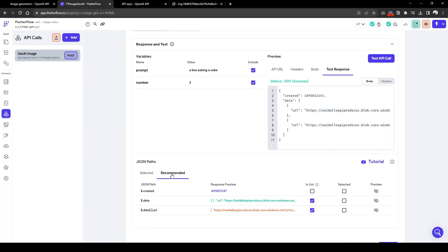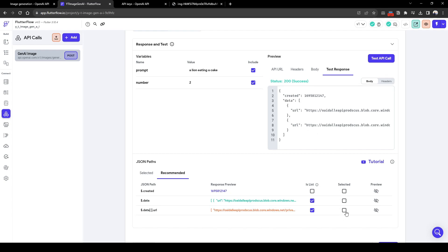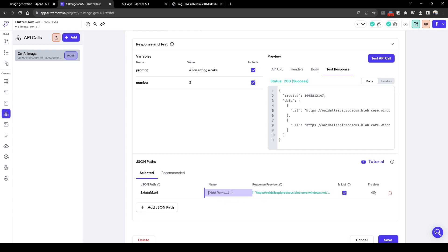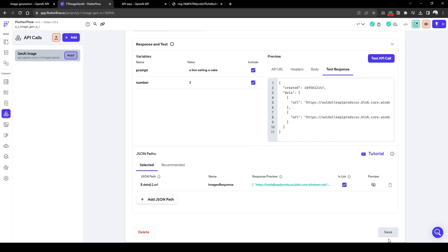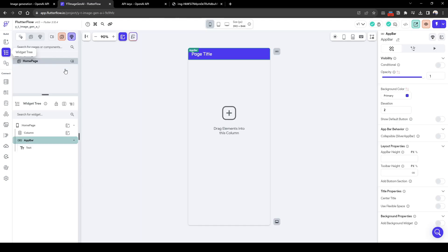So now we need to capture this response. Let's just select these two URLs. So what FlutterFlow is really good at is it has recommended the JSON path that represents these two URL responses. So let's just press select it here. Let's just call this URL images response, and we're going to hit save. Now that we have configured the API call, let's go back to our widget tree.